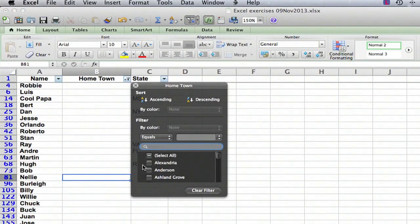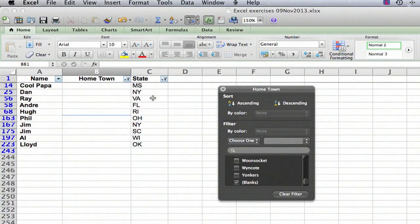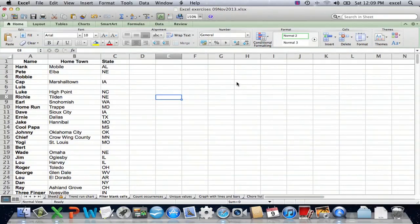This is something that's useful to know how to do, for instance, if you have a spreadsheet where some of the entries are blank and maybe you want to actually just look at the ones that are blank or you just want to look at the ones that aren't blank.